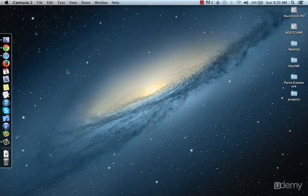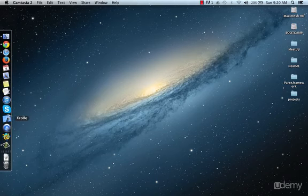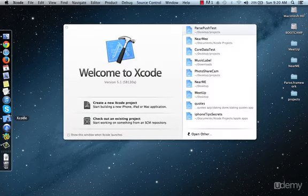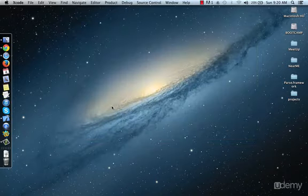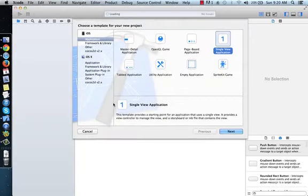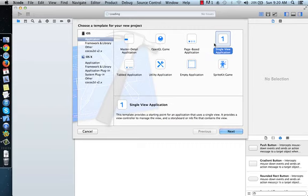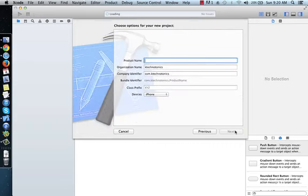Hello everyone, in this lesson we are going to create a new project. Click on Xcode, create a new Xcode project. Under iOS Application, select Single View Application, then click Next. For the product name, I will give it